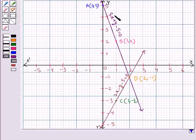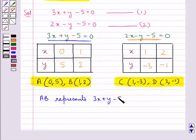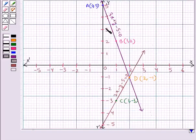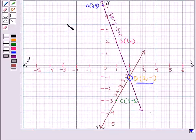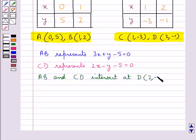Line AB represents the equation 3x plus y minus 5 equal to 0, and line CD represents the equation 2x minus y minus 5 equal to 0. As you can see, these two lines AB and CD intersect at point D with coordinates (2, minus 1). Thus, lines AB and CD intersect at point D with coordinates (2, minus 1).